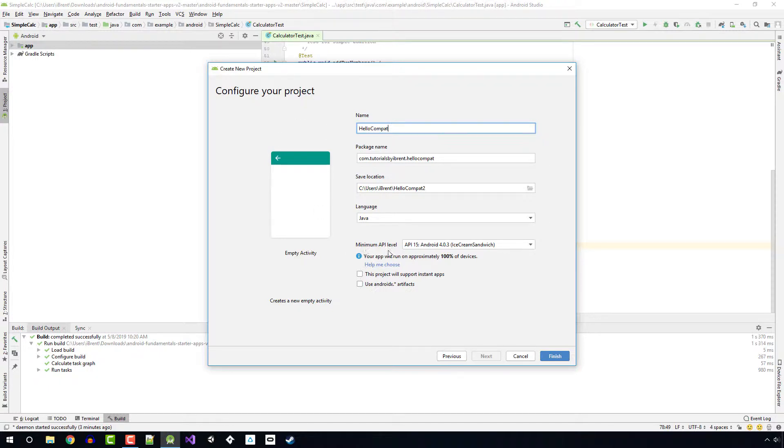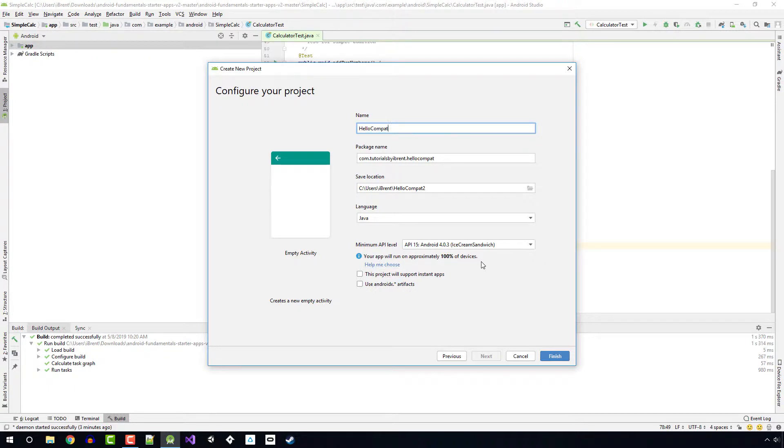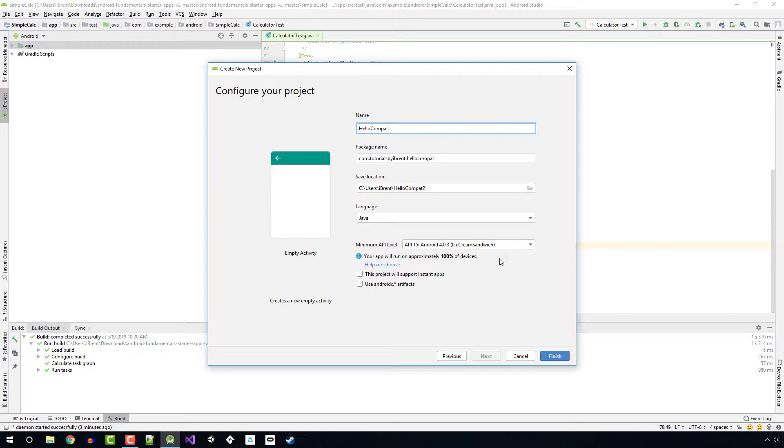When you select the minimum API, note we are saying API 15. This will run all the way back to Ice Cream Sandwich. According to this it says your app will run on approximately 100% of devices. What that really means is 100% of devices that support Google Play, which is the mechanism we're using to distribute our apps. Note that not every Android device supports Google Play, so just be aware of that.